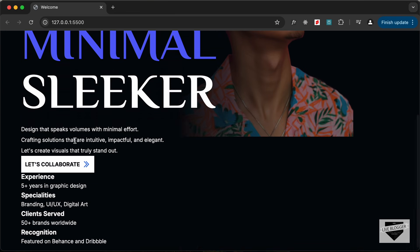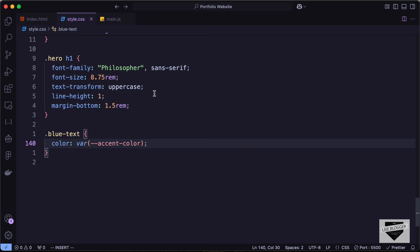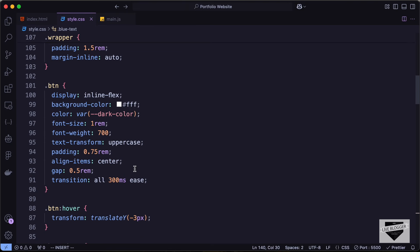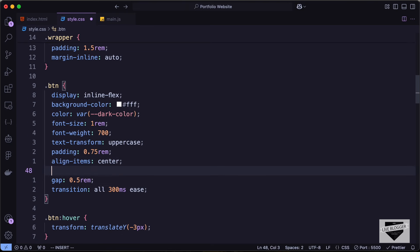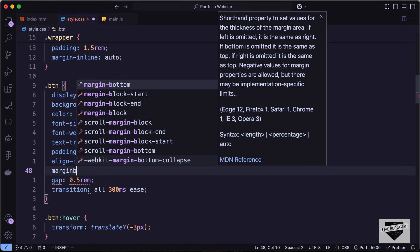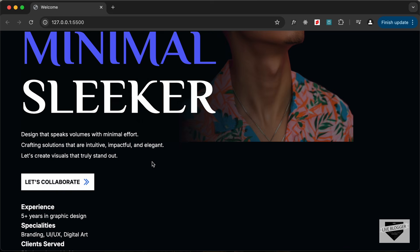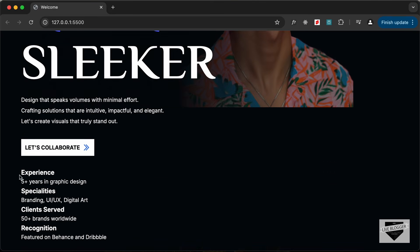Let's scroll down — we have the paragraph and for the button we need a margin-top. In the CSS where we added button styles, let's also add margin-block, which sets margin top and bottom, to 2.25rem which is 36 pixels. This is how the button looks.